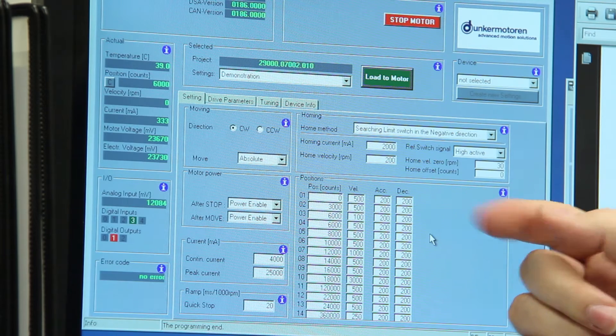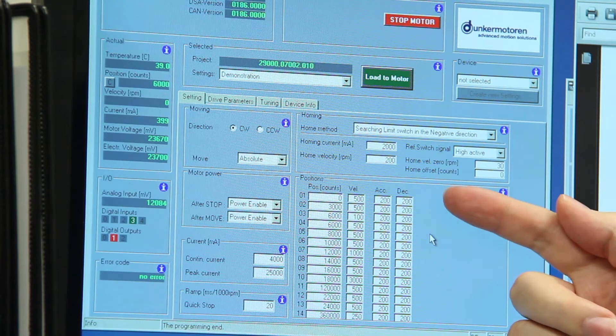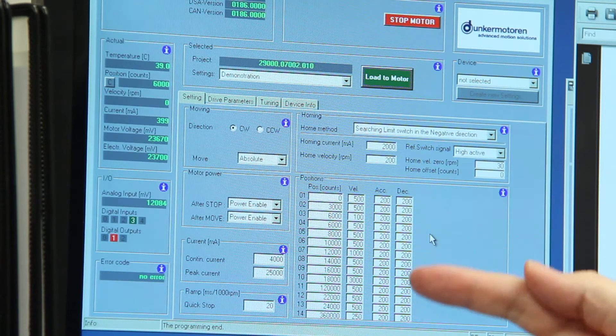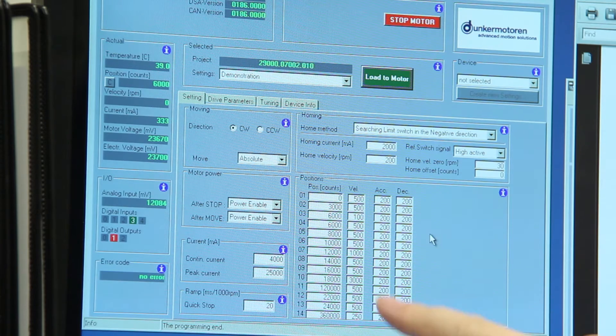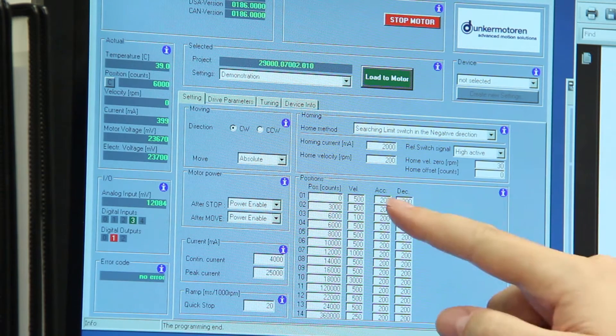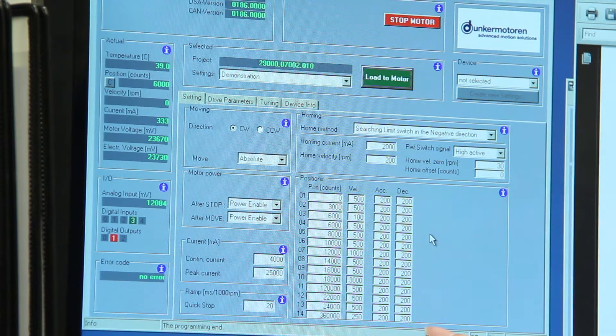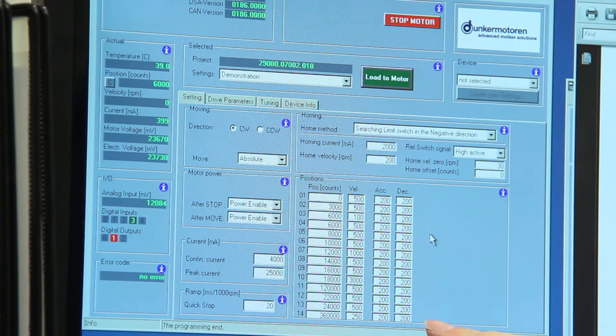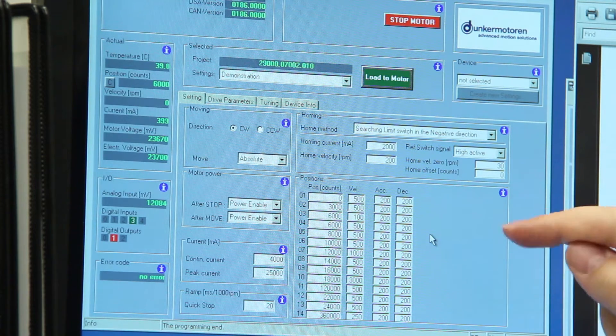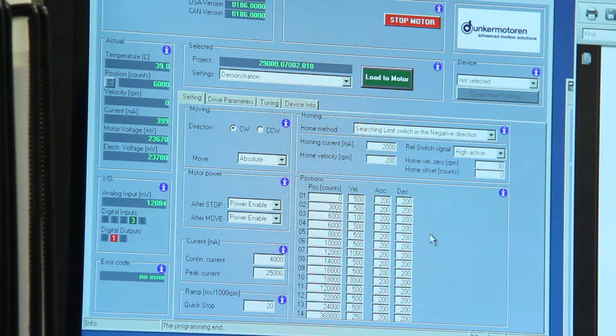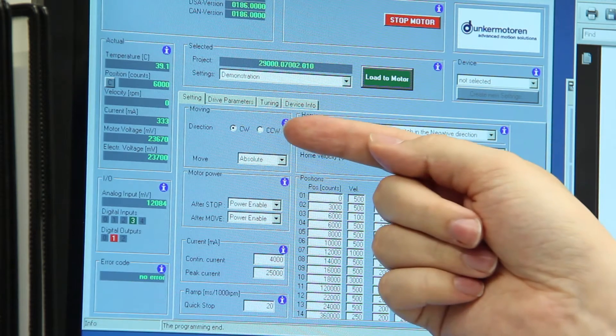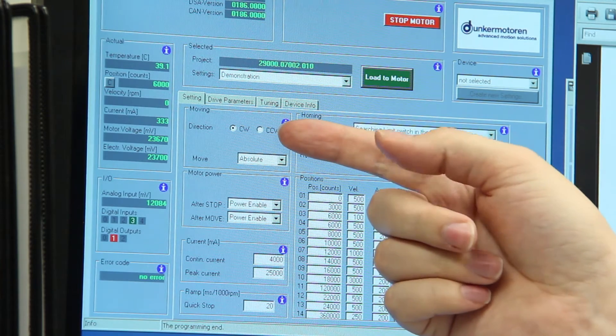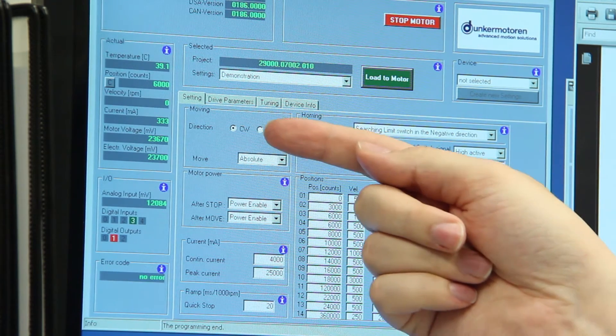Within the program we're using today there are fourteen distinct positions, different velocities, different accelerations and different decelerations for each position when moving between each other. The motor can be configured whether positive is a clockwise direction or a counter clockwise direction.